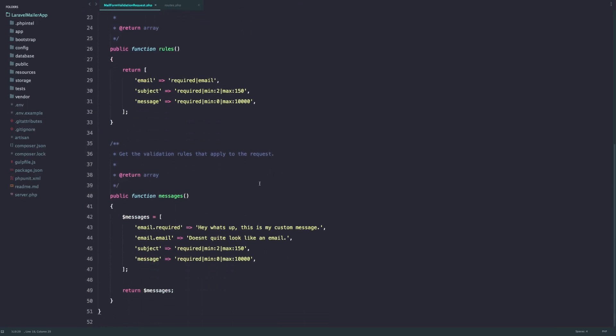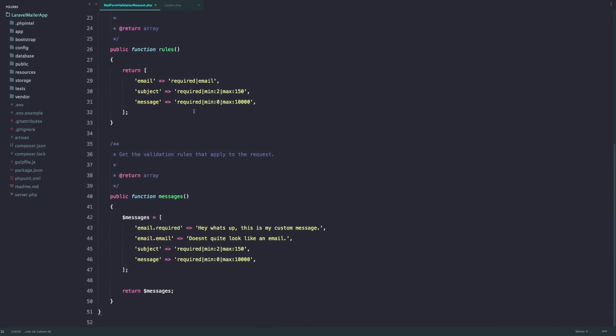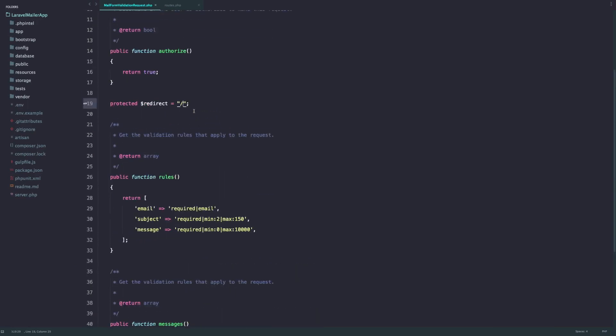But you can always customize it. For example, if the form is valid you want to display a success message and you still want to bring it back to the form.